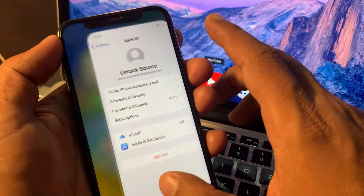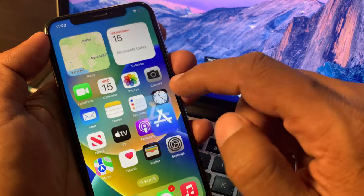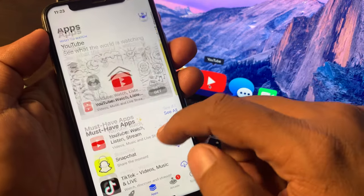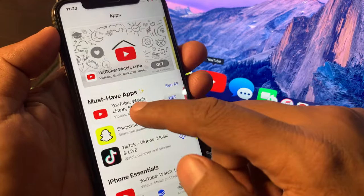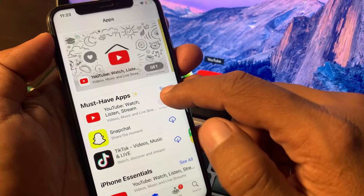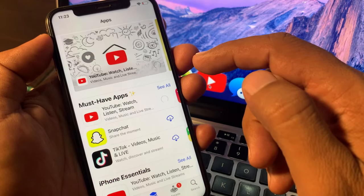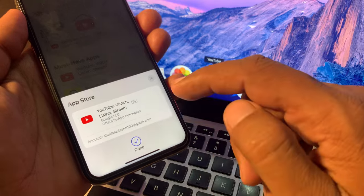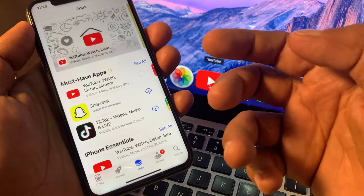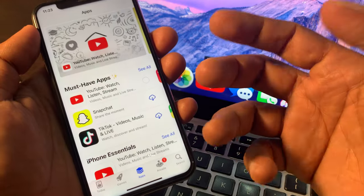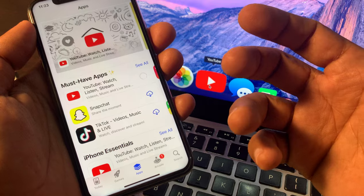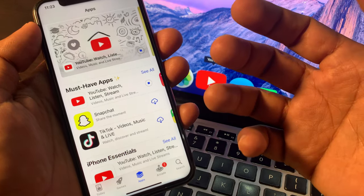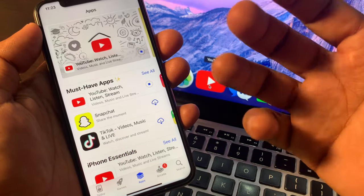Now go back to the App Store and try again. As you can see, here is the app — tap on Install. As you can see, the app is installing right now successfully without asking for Apple ID password. If you have any problem, let me know in the comments. Thanks for watching.